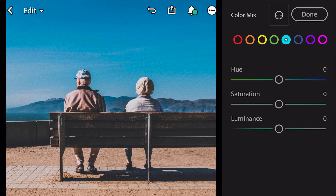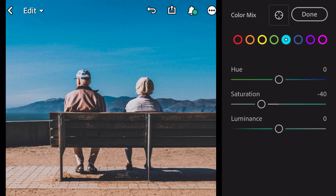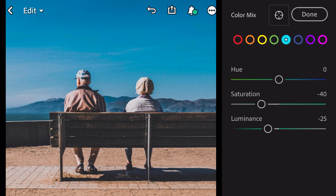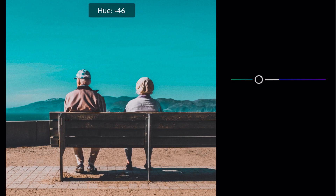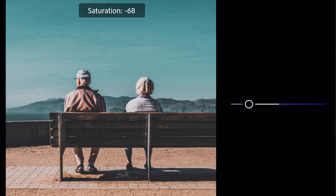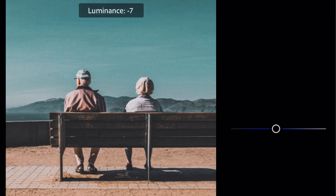Go to aqua, saturation minus forty, luminance minus twenty-five. Go to blue, hue minus forty-six, saturation minus seventy-two, luminance minus nine.